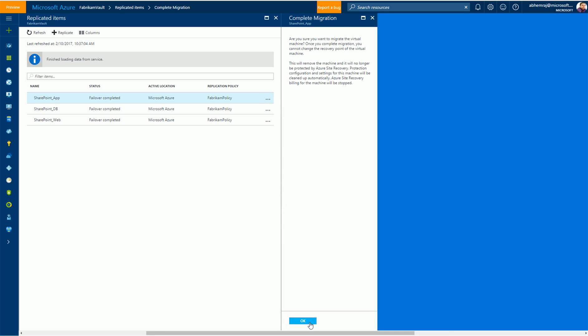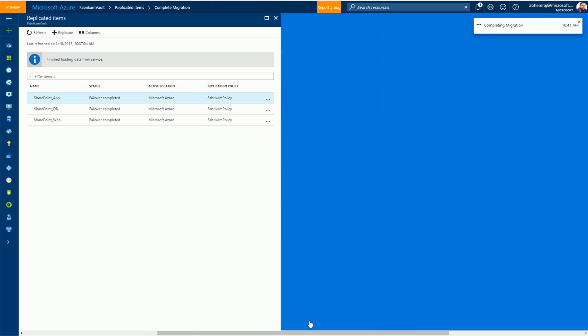Please note that once you indicate consent to complete the migration for the virtual machine, Azure Site Recovery will stop protecting and managing the virtual machine. Also, billing for this virtual machine will be stopped. Since in my case I do want to migrate this virtual machine, I will click OK and the complete migration process would initiate.